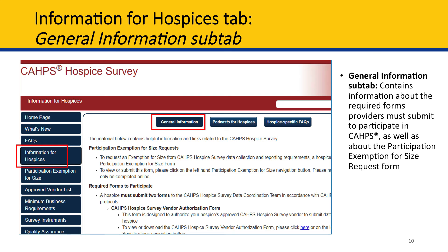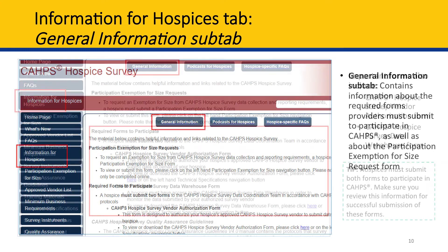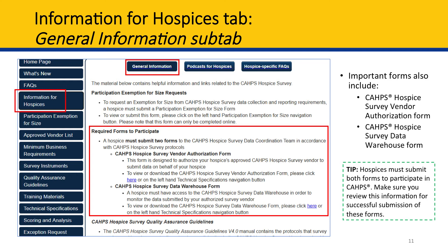The first sub-tab is General Information, which contains information about the required forms providers must submit to participate in CAHPS. As you can see in the red box, there is the CAHPS Hospice Survey Vendor Authorization Form. Hospices must submit this form to authorize their vendors; otherwise, the vendor will not be able to submit data to the CAHPS Hospice Survey Data Warehouse, which would prevent the hospice from meeting CAHPS requirements for the HQRP. There is also the CAHPS Hospice Survey Data Warehouse Form, which hospices must submit to obtain access to the data warehouse — where hospices run reports to check their vendors' data submission status. Make sure to review the information and instructions for each form carefully to ensure successful submission.